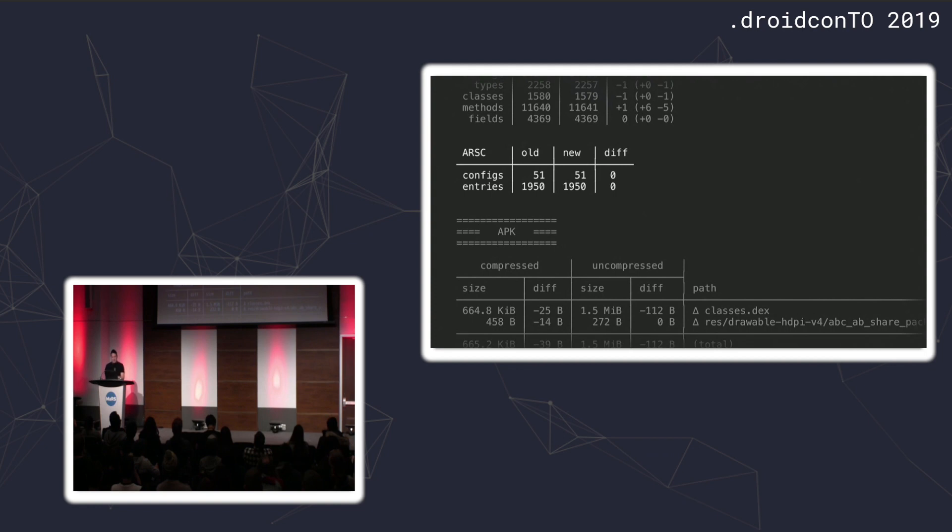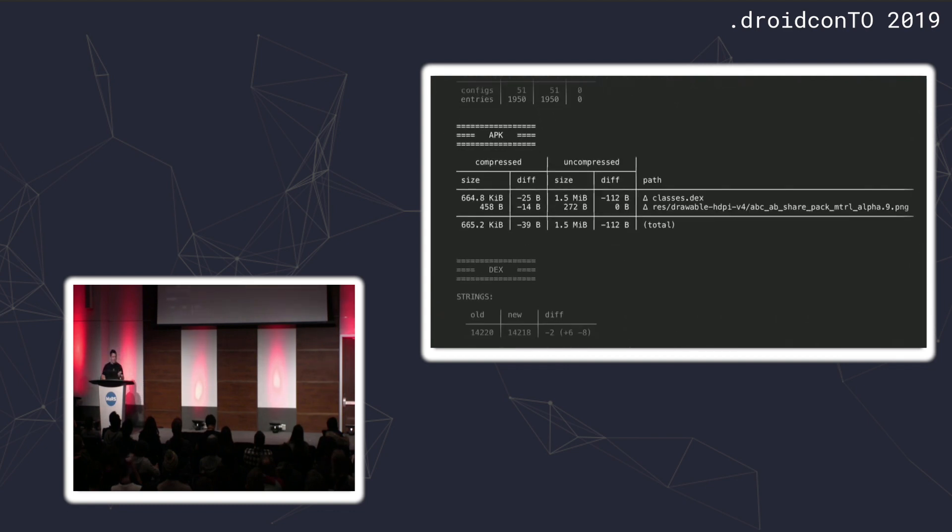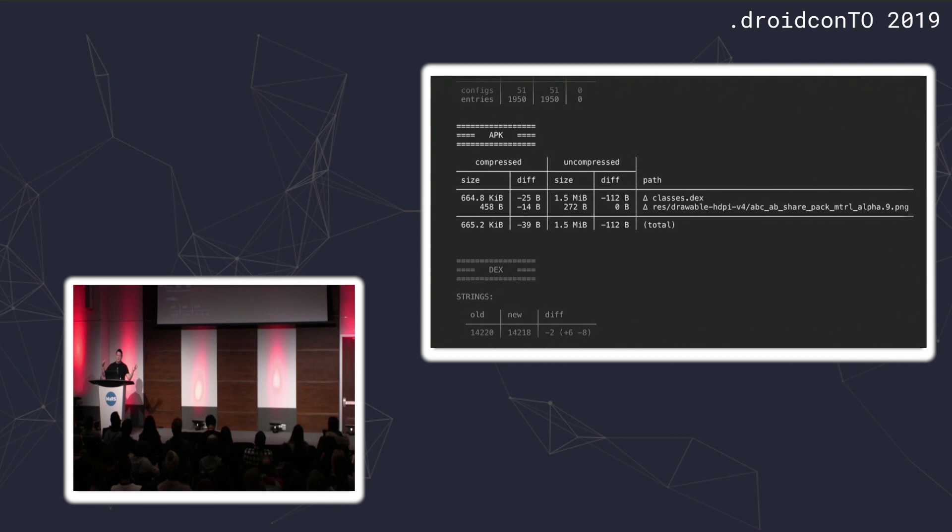If we scroll down, there's a summary of interesting things from the DEX files. Method count is the one that we all know as developers, but this will also show us the number of types that are present, the number of fields, and even the number of DEX files themselves. ARSC is basically a database for the resources that are in your application. In this change, I was changing code, didn't touch any resources, so this table is empty.